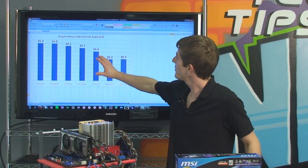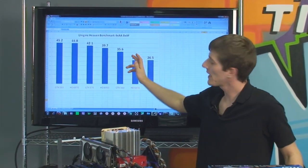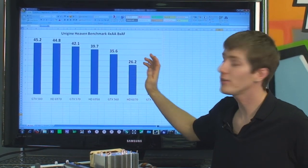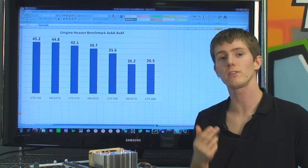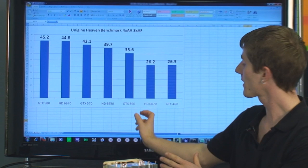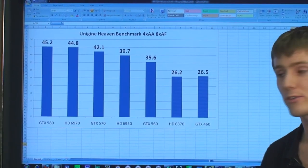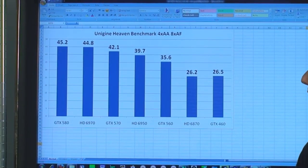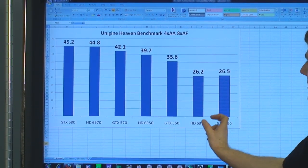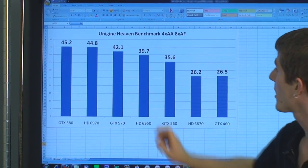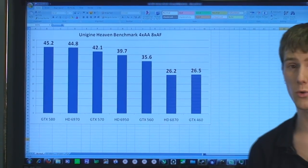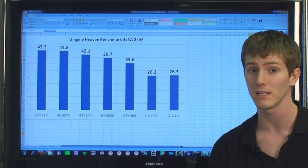In the Unigine Heaven benchmark I turned on anti-aliasing and anisotropic filtering but did not change the tessellation factor. I'm going to upload a video shortly to my blog demonstrating how the GTX 560 compares to the cards around it when tessellation is turned up to extreme. Here it greatly surpasses the 6870 in this benchmark, but still falls short of the 6950, which according to price point it shouldn't really be competing with at all.